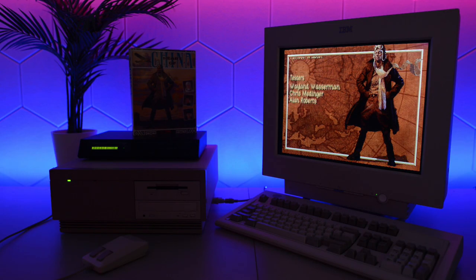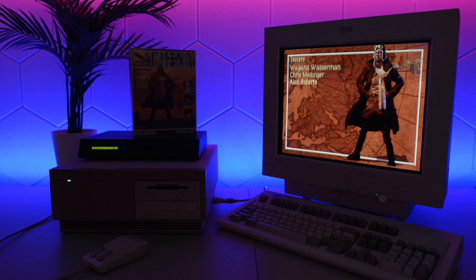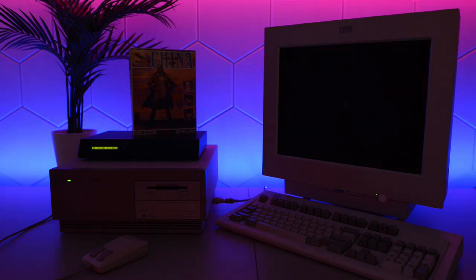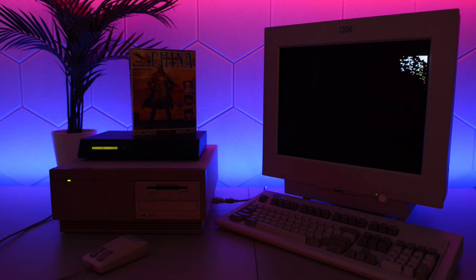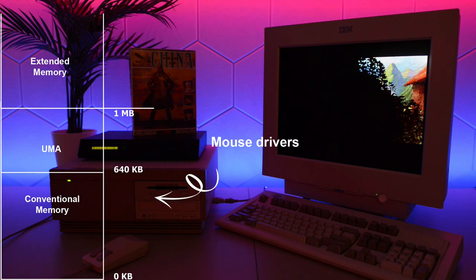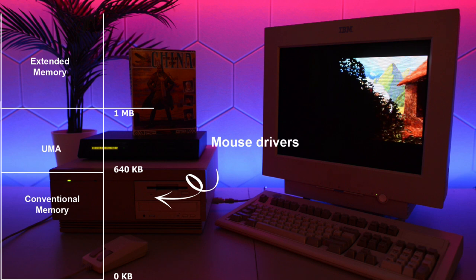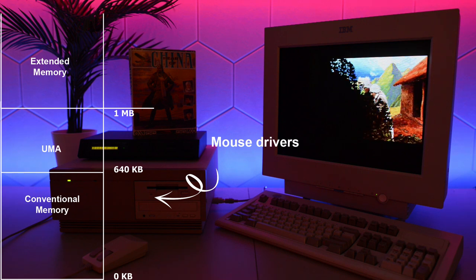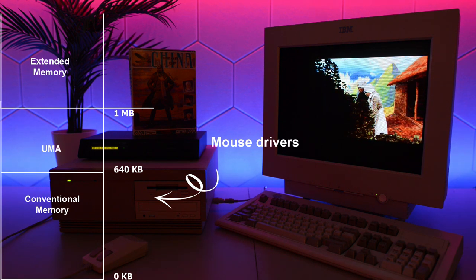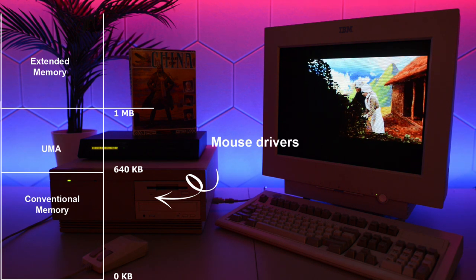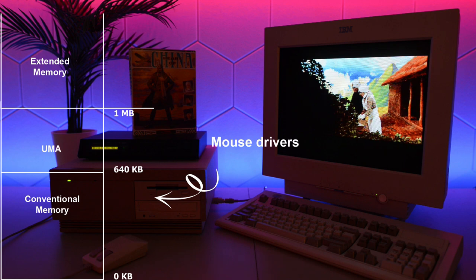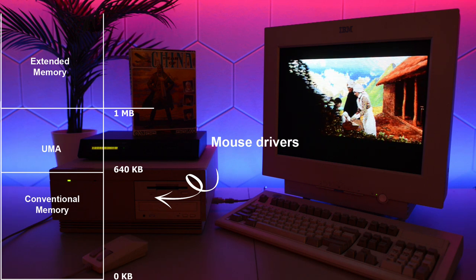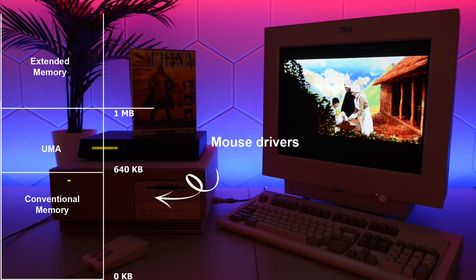Just by installing the mouse driver in part 2, we ran out of enough memory to play Heart of China. Our problem here is that some DOS games require most of the conventional 640k of RAM. And when we install the mouse driver in the same space, there just isn't enough left for the game.